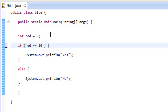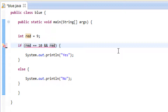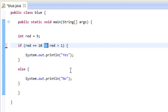The first one I'm going to show you is called the AND. To use the AND operator you have to use two of these ampersand symbols. Then you give it another condition to test — so we're going to say red is greater than 1. This is the way the AND operator works: red has to be equal to 10 AND red has to be greater than 1 for the whole expression to be true.